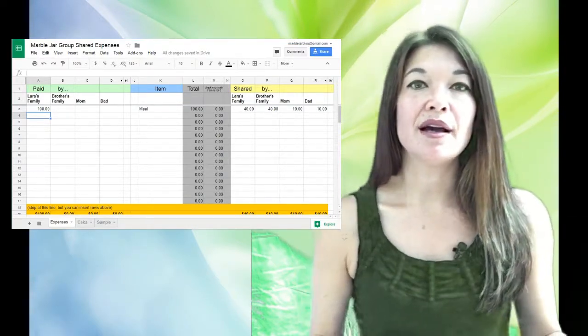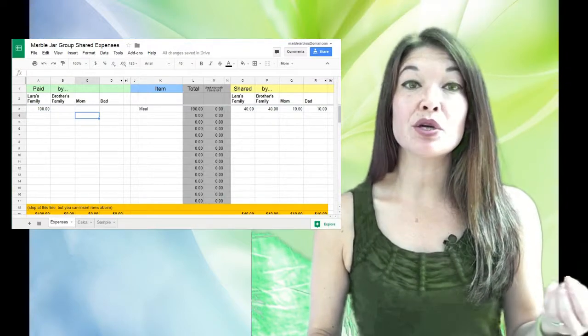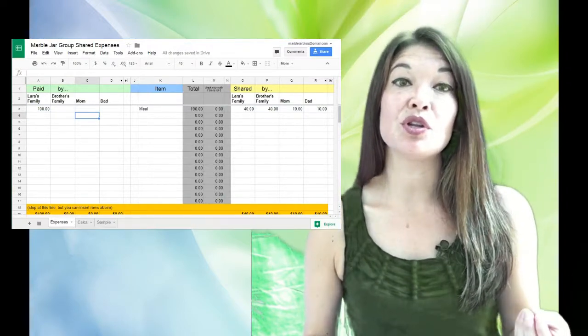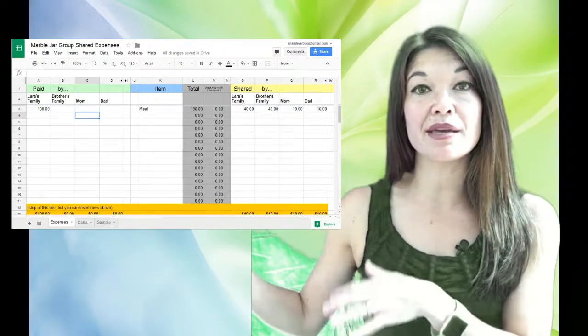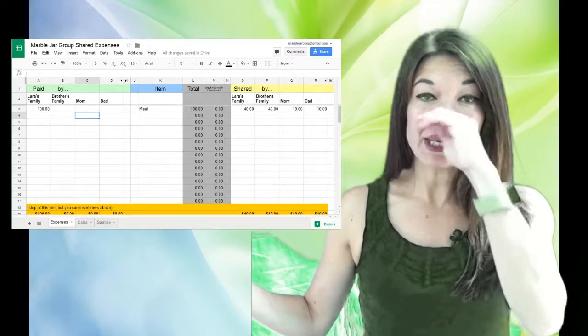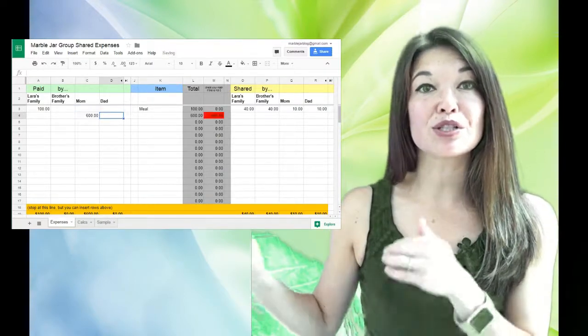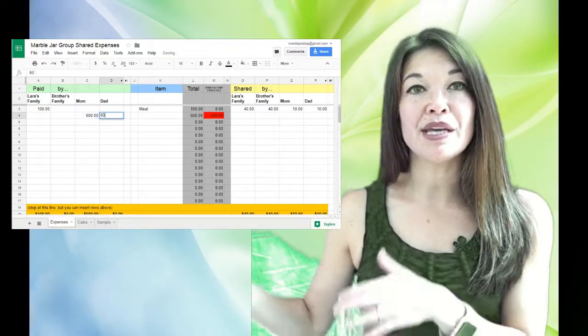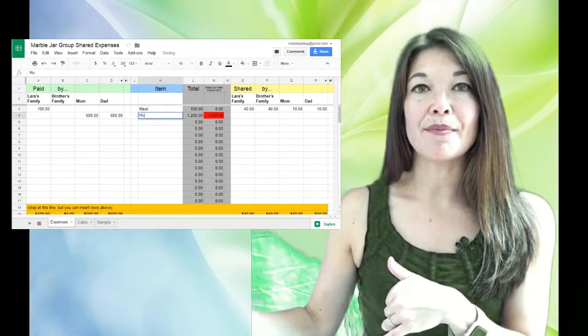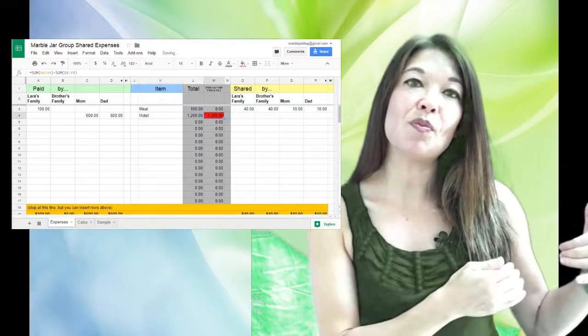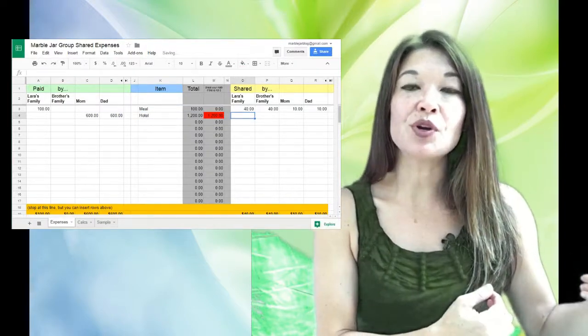So let me put in a couple more lines. Let's say my mom and my dad split the hotel rooms totaling $1,200, so that on the paying side is $600 for each of them in their paying columns.